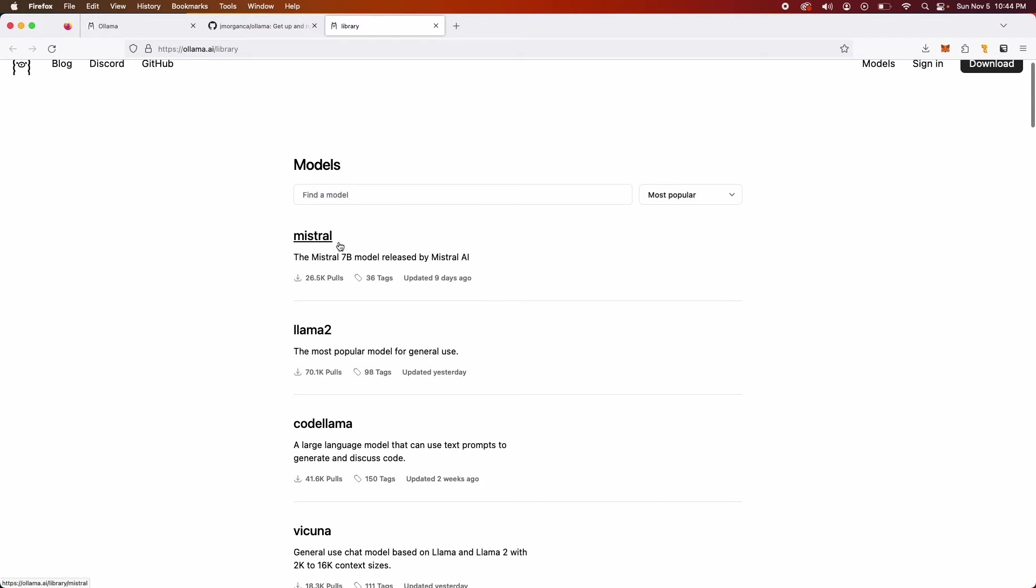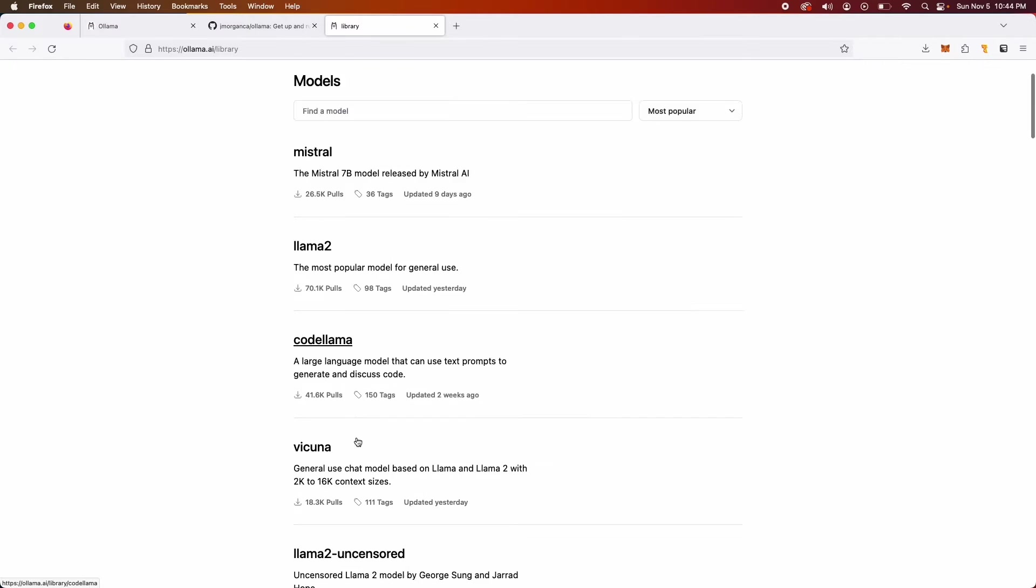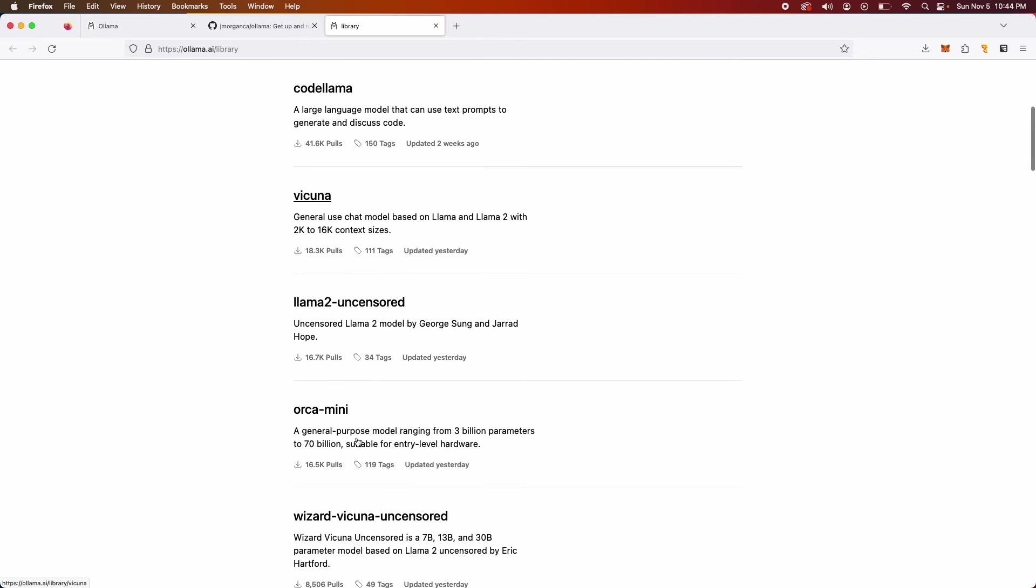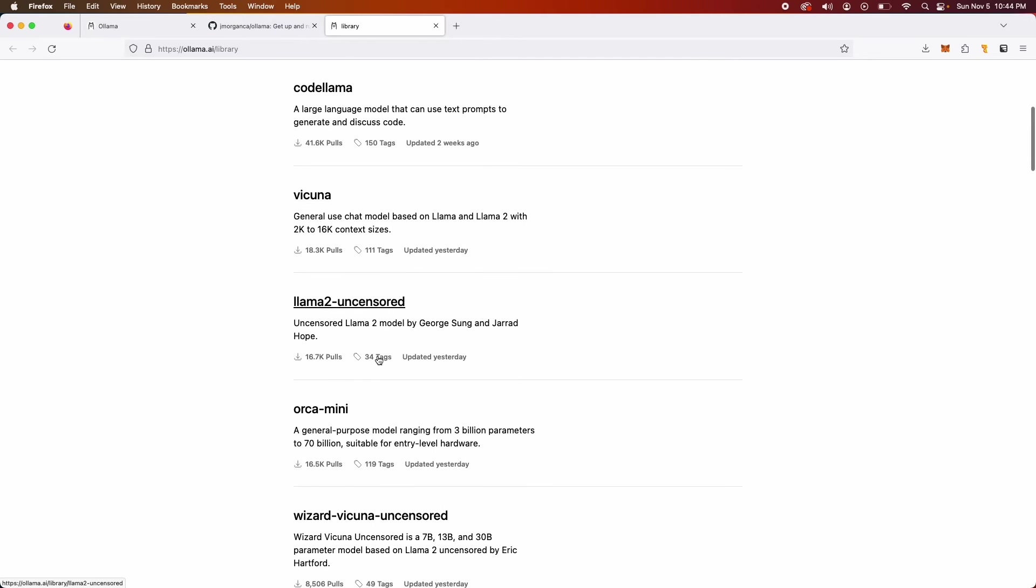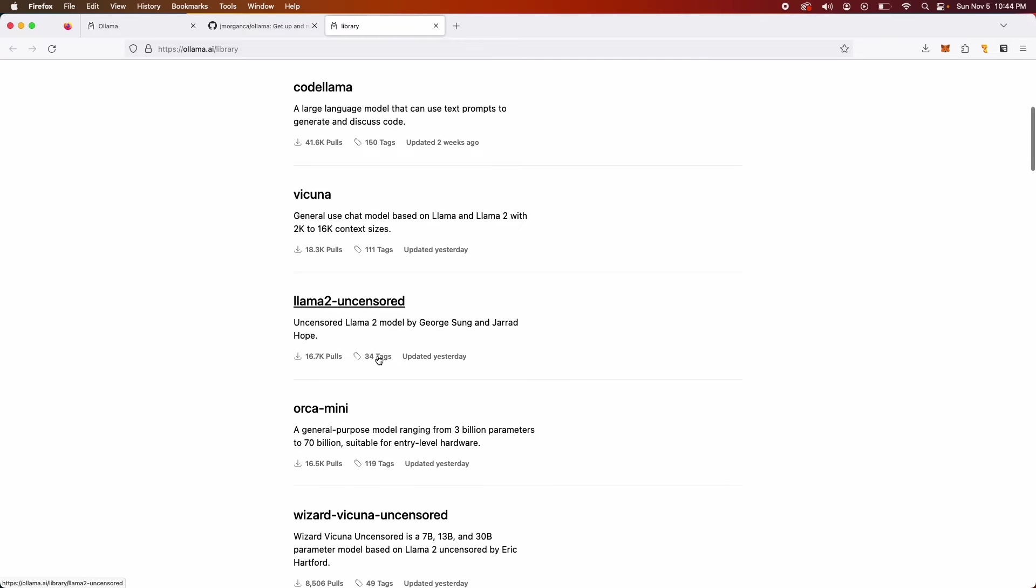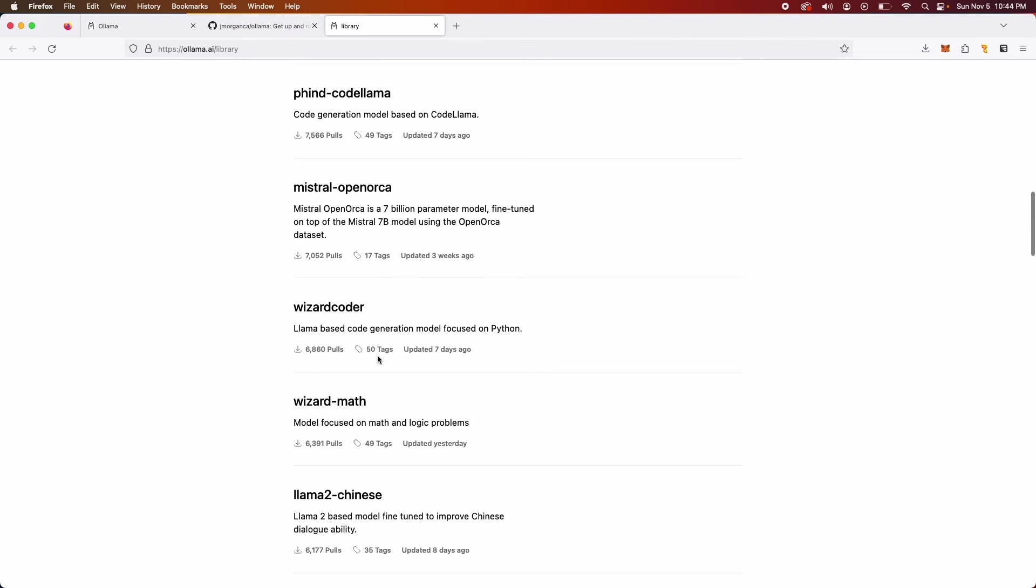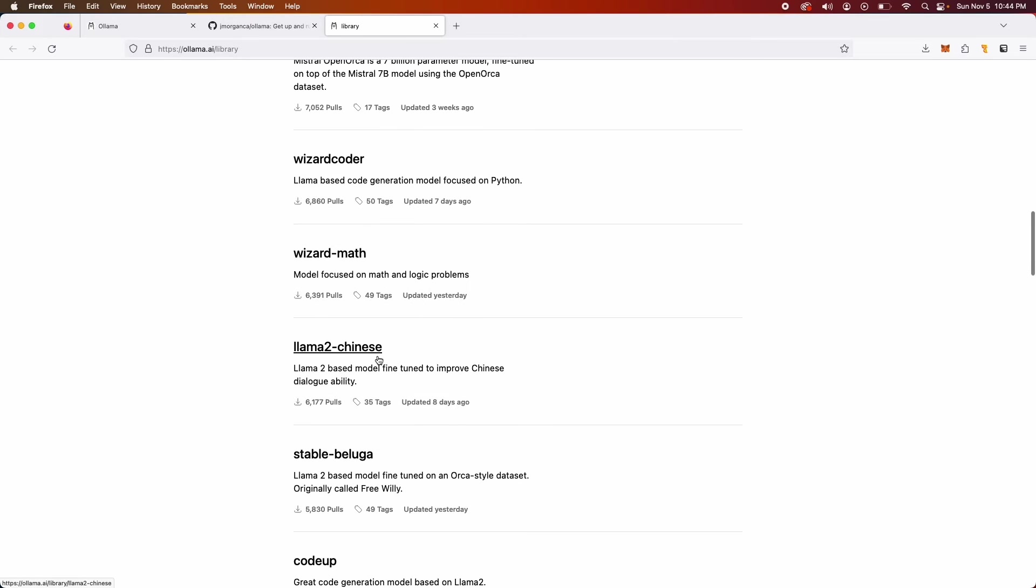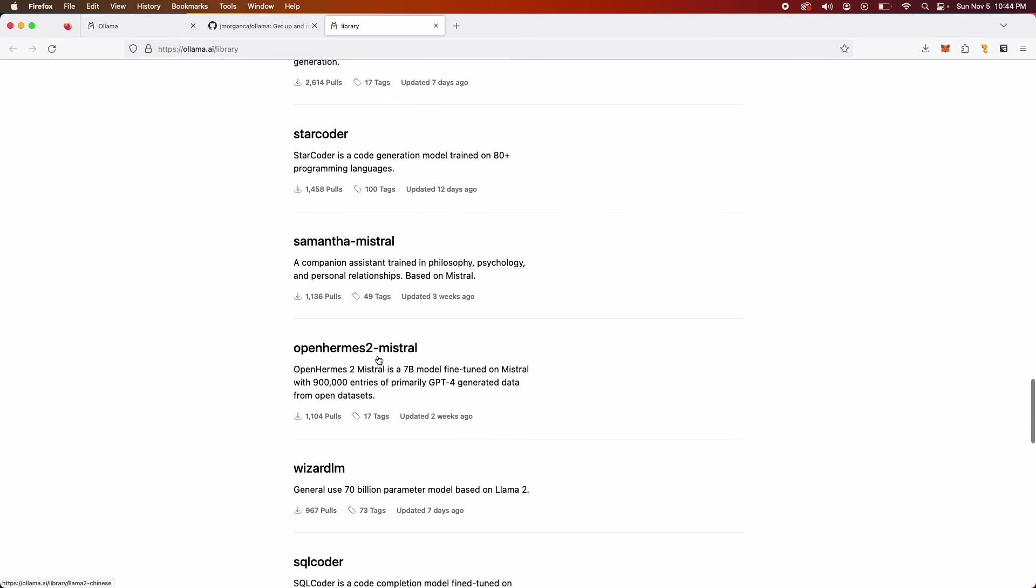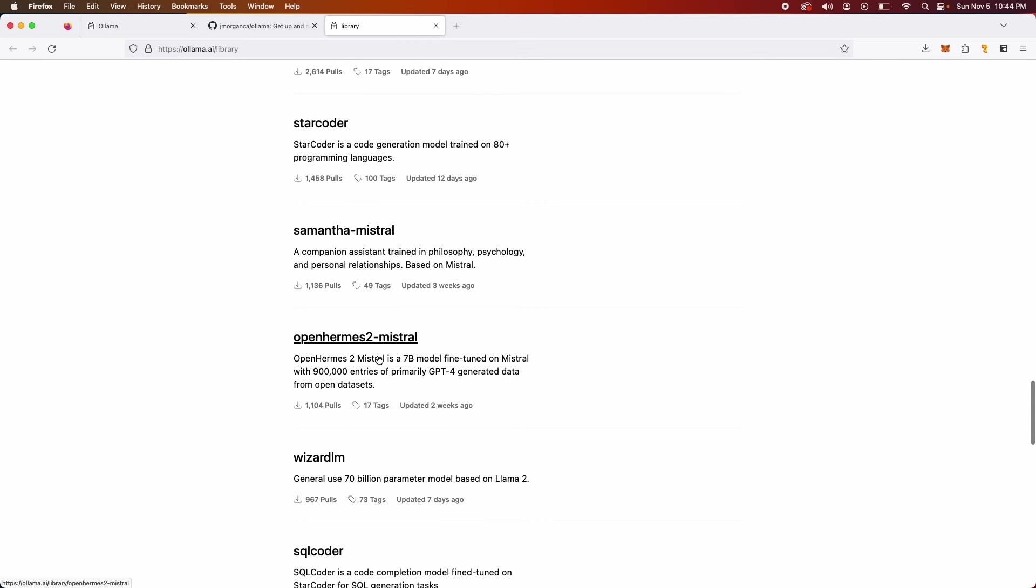You can see Mistral, this is one of the up-and-coming open source models. Llama, CodeLlama, Vicuna, Uncensored Llama, and there's also a medical model which I'm very interested in and I'm probably gonna make a video about that at some point.